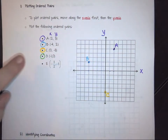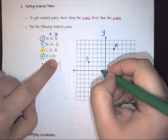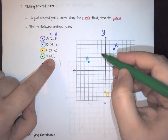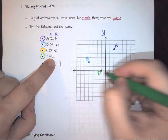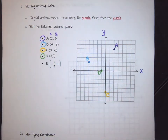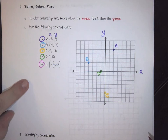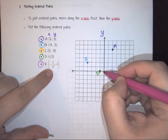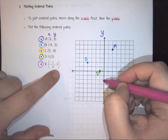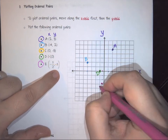Point D is at (negative 1, 0). We move over one to the left, but zero means we are not going up or down at all, so the point is right at negative one on the x-axis. Finally, point E is at (negative one-half, negative 3). We go half a unit to the left, then down three: one, two, three. That places point E right there.